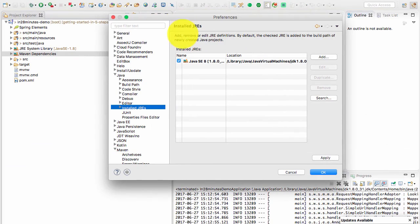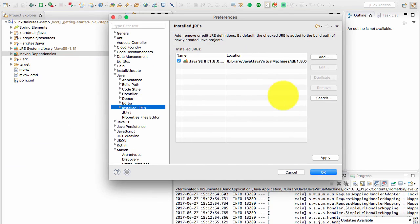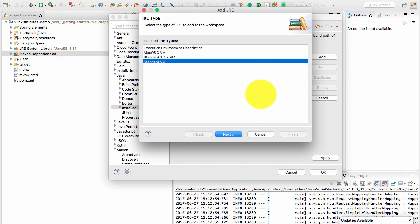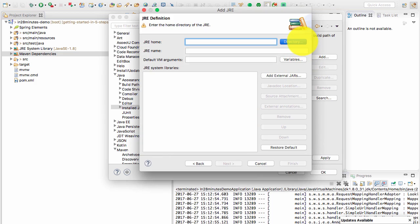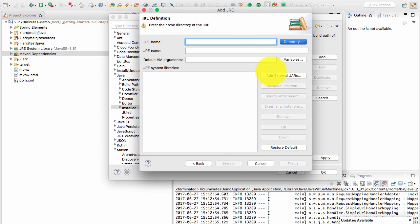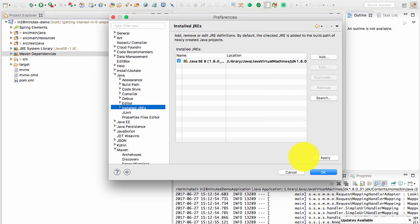To configure the JDK, go to Windows preferences or Eclipse preferences, then Java and installed JREs. If it's not there, you can go ahead and add it — click Add, choose Standard VM, and choose the directory where your JDK is installed. Even though it says JRE, you can choose a JDK directory. Once you choose and add it, it will appear in the list. Make sure that you are using a JDK.